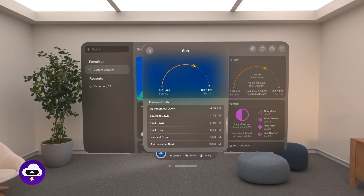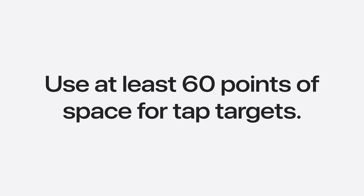Keep in mind, interactive elements need sufficient tap targets, so use at least 60 points of space. If hover effects are too small, a person may feel like they need to be very precise to interact with your app, and that becomes frustrating and uncomfortable. When hover effects are designed properly, they instill confidence in someone's interactions.